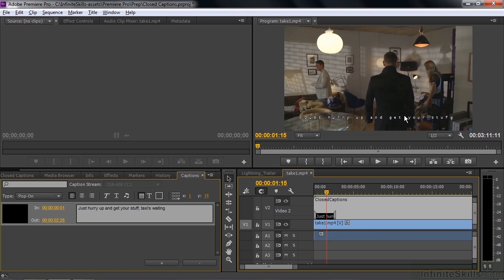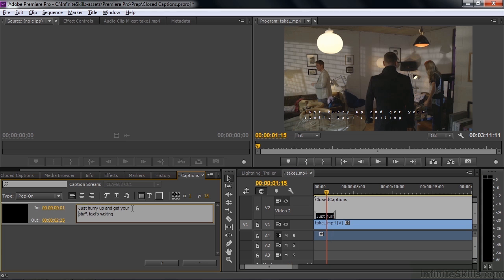So you need to be careful about how much text you put on one line. You can't change the size of the font. You can only change the positioning and how much appears in one line. So that's how you create closed captioning from scratch.